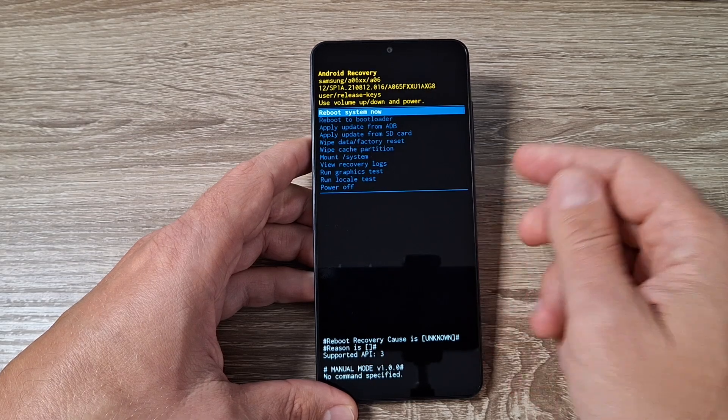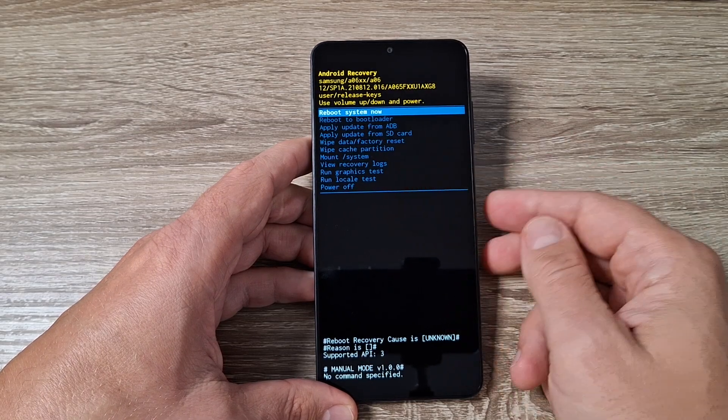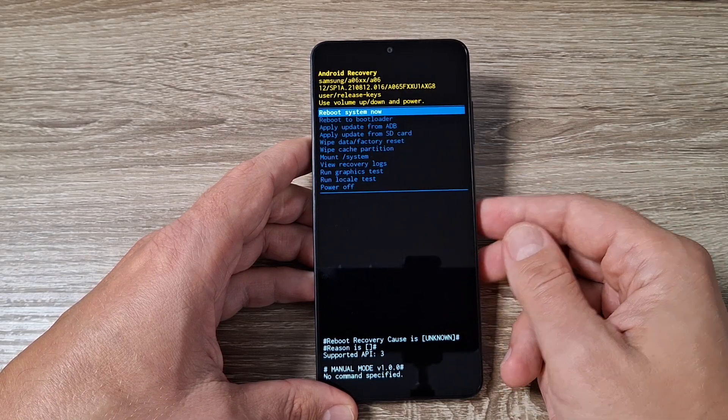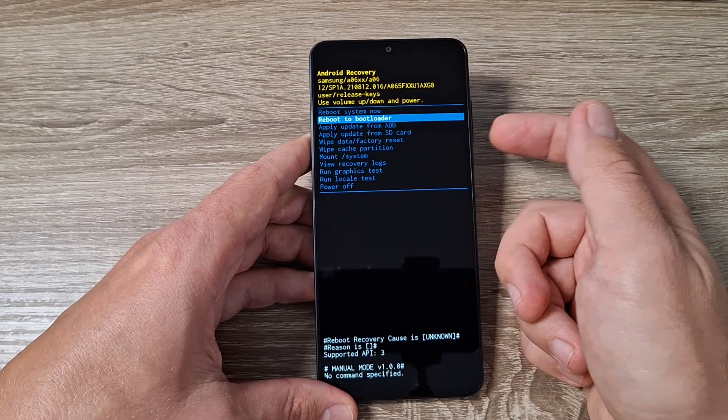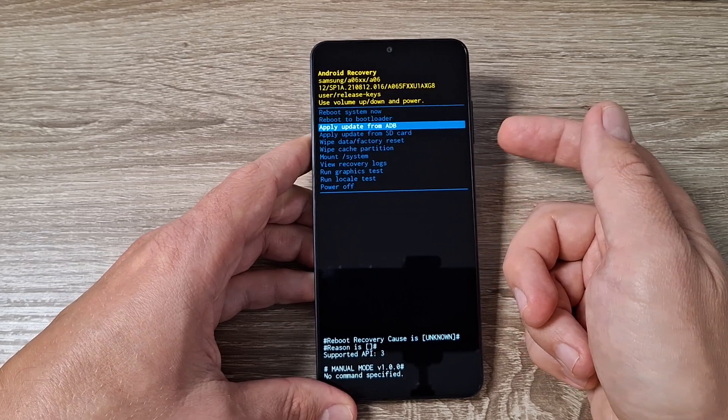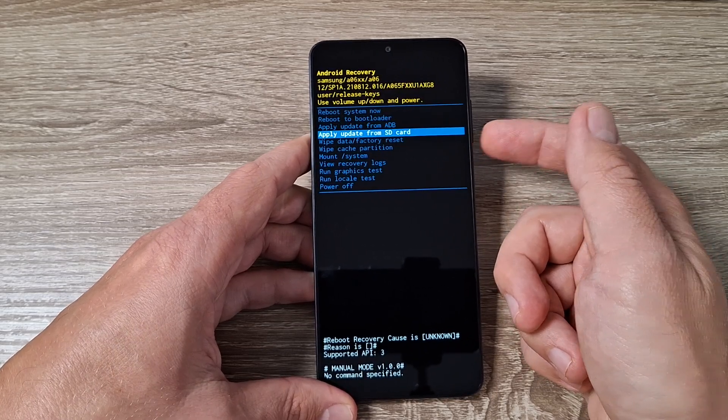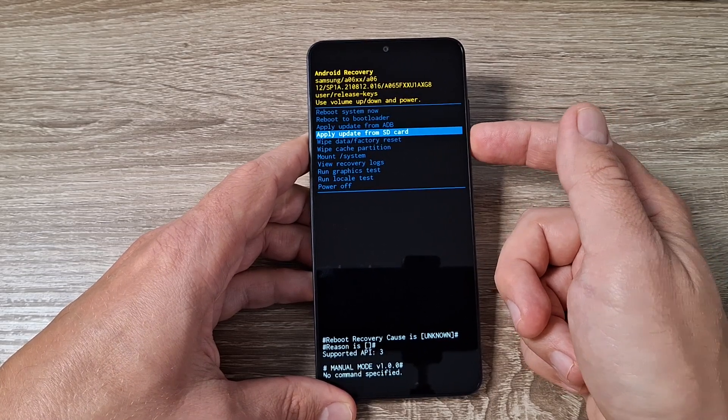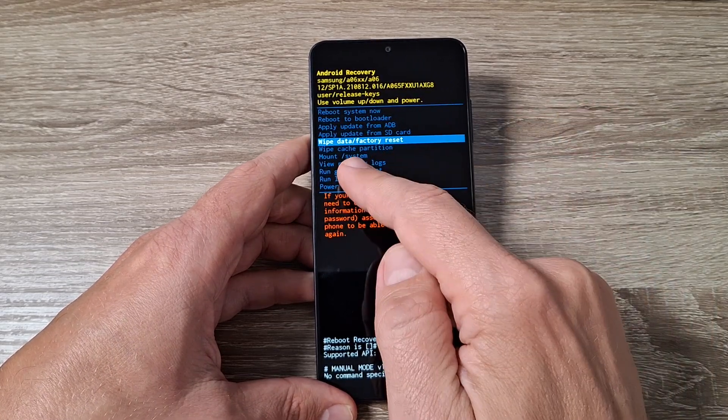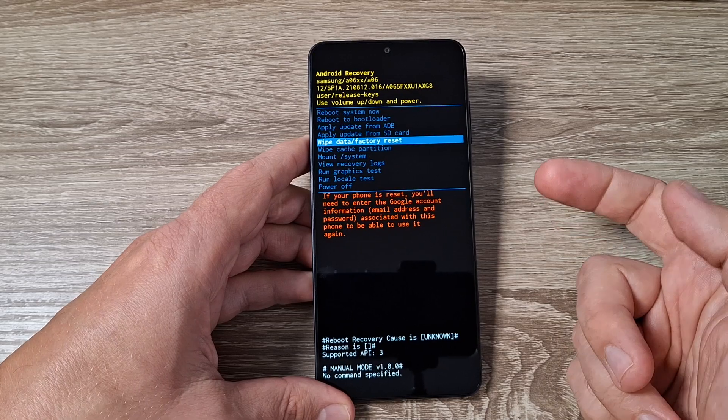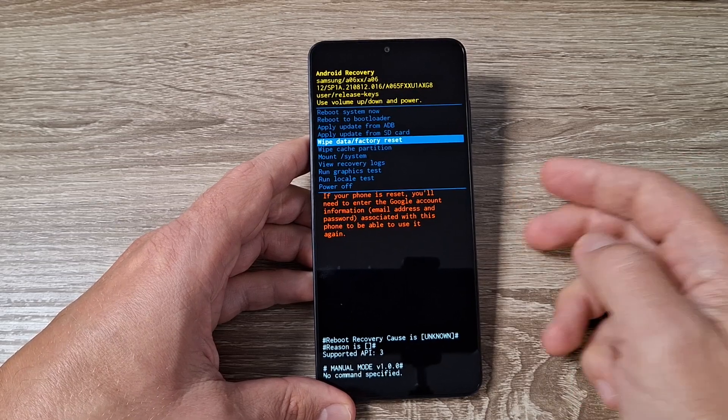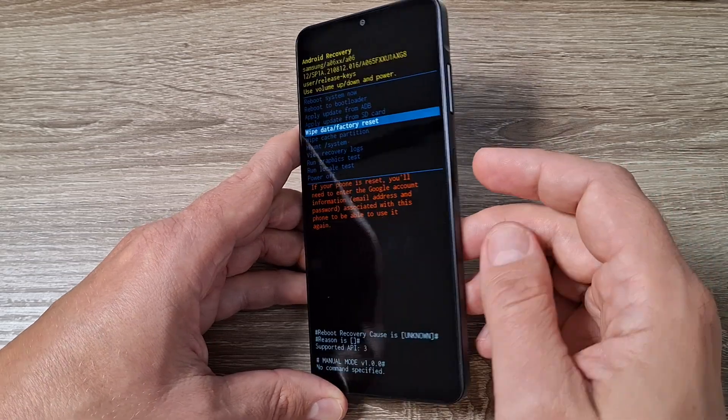And this is the recovery mode. Now with volume down just press until you see wipe data factory reset. Now to enter press the power button.